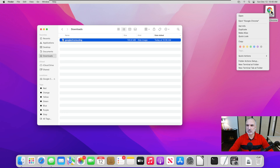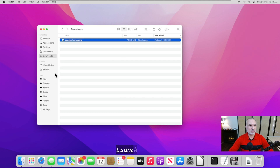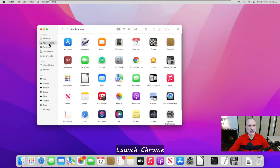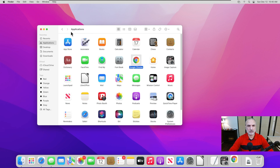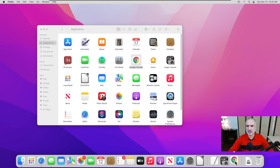We can also unmount Google Chrome here — just right-click on it and then click on Eject. Let's go to Applications; we are still under Finder, so click on Applications. Here you see Google Chrome, so let's start it.